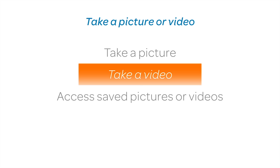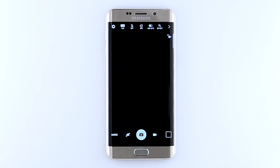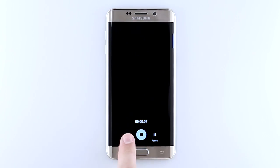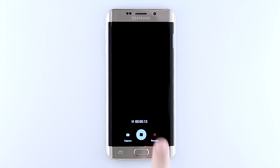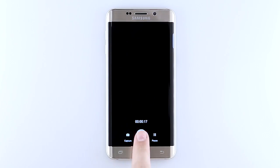To take a video, tap the video icon. To take a picture while recording a video, tap the capture icon. To pause the recording, tap the pause icon. To begin recording again, tap resume. To stop the recording, tap the stop icon.